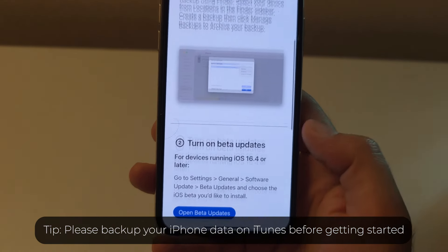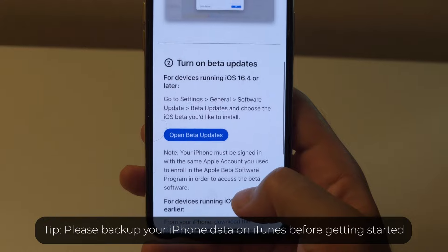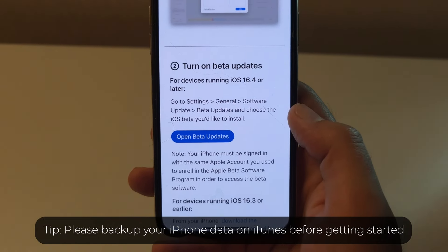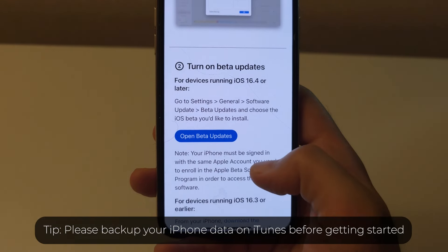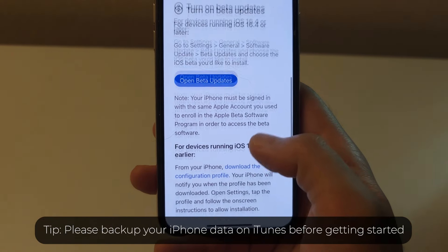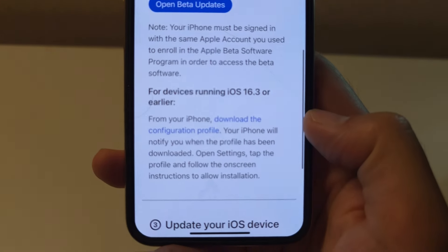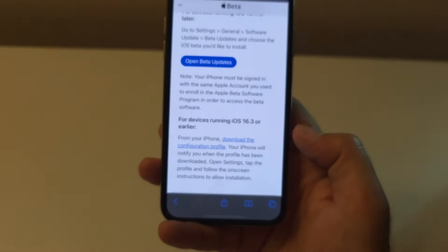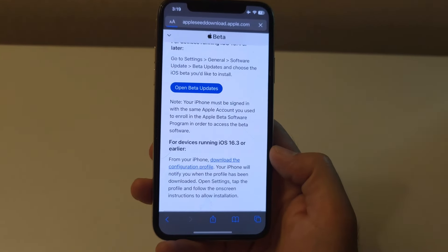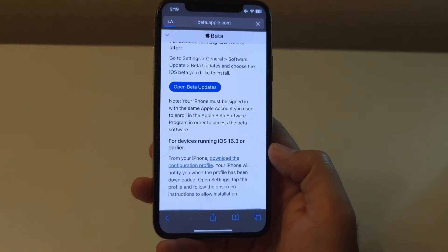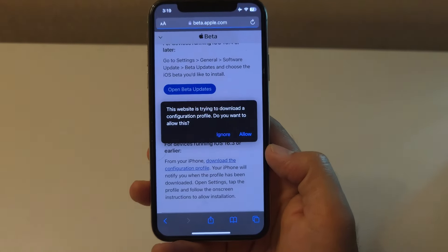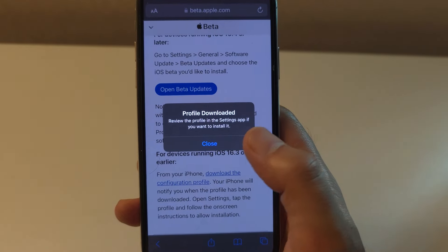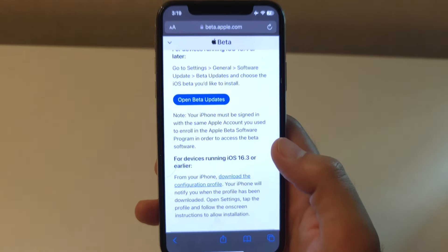Once you are on the beta website, tap on your iPhone, enroll your devices from the menu, then select iOS. Scroll down and you will see a section called Download Profile. Tap on it and this will download the iOS beta profile directly to your iPhone.